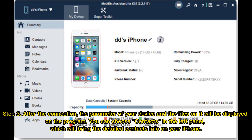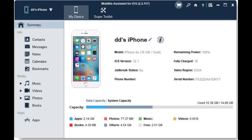Step 3: After the connection, the parameters of your device and the files on it will be displayed. On the program, you can choose Contacts in the left panel, which will bring up the detailed contacts info on your iPhone.